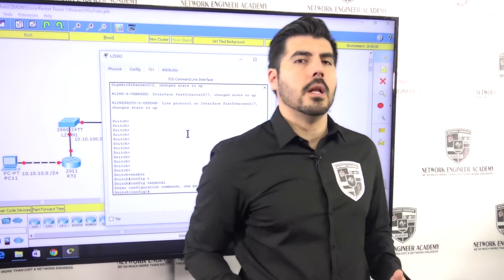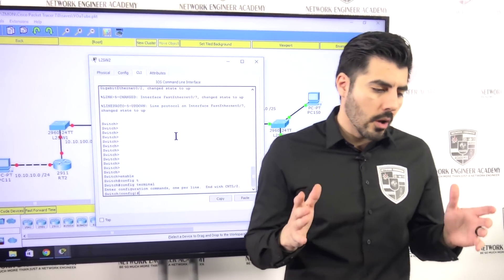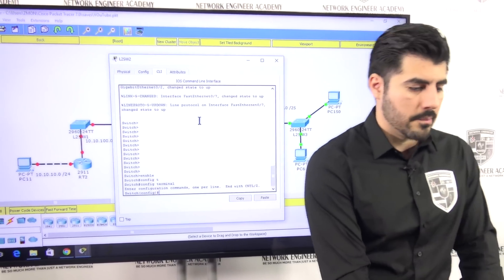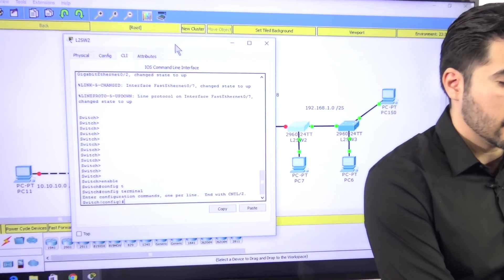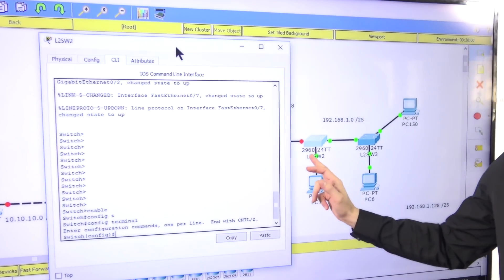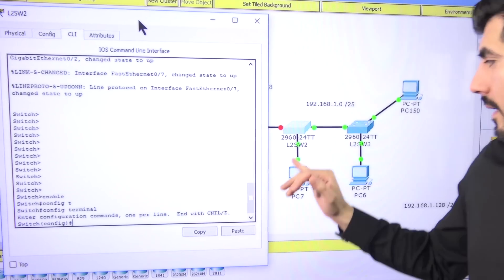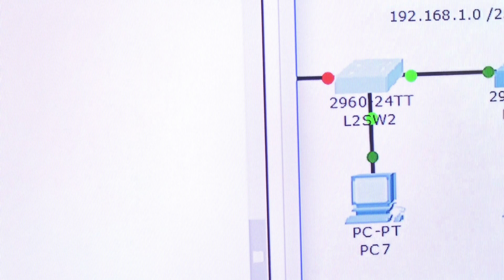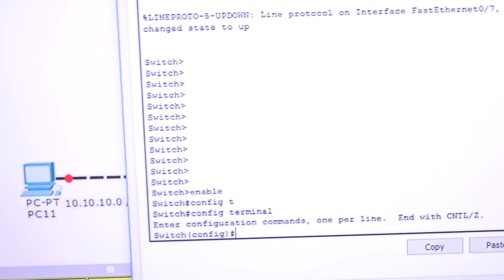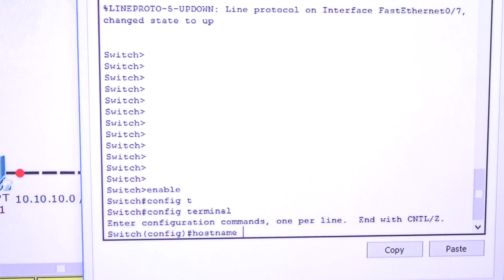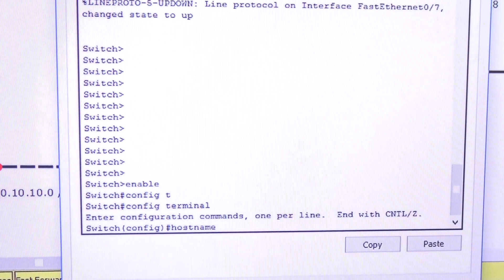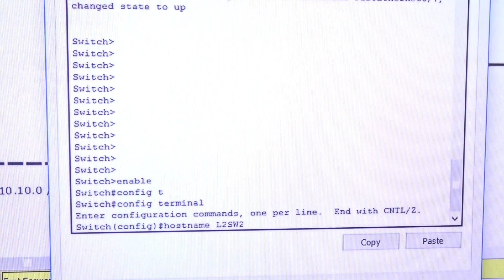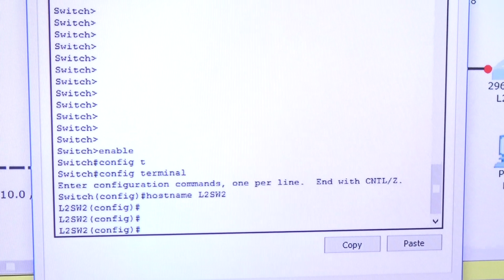Let me do one simple thing first — change the hostname. Right now I'm in global configuration mode. I'll type 'hostname' followed by the name. I'm calling this one L2SW2, since it's a Layer 2 switch number 2. Press Enter and as you can see, the name changed.